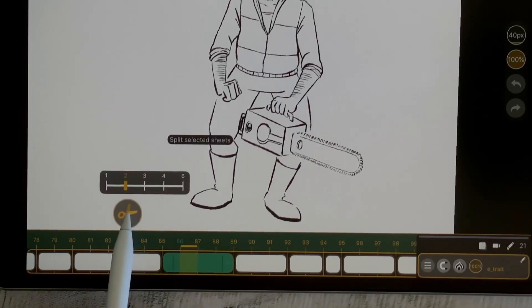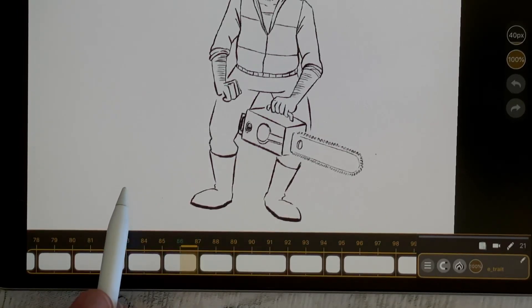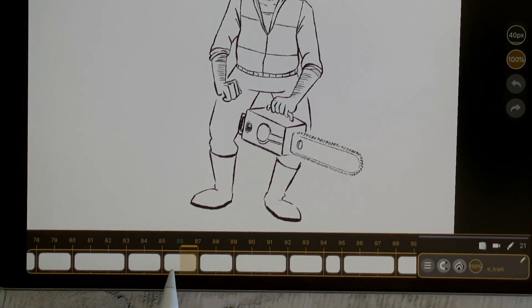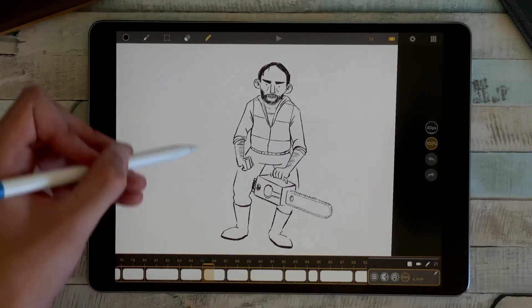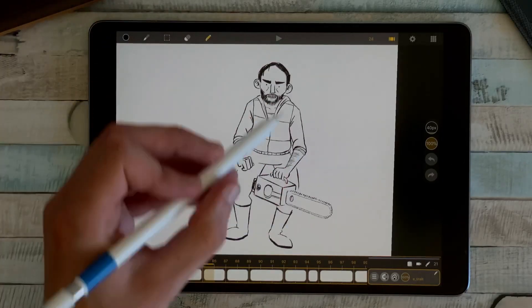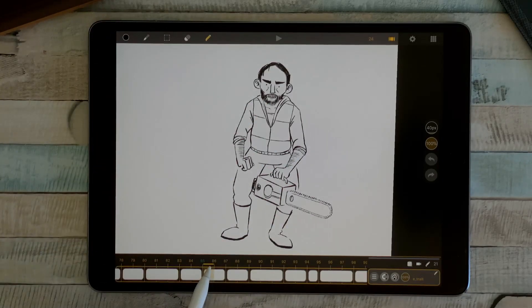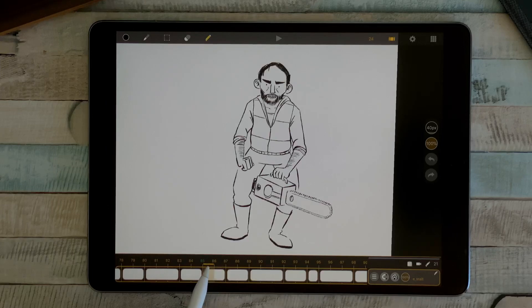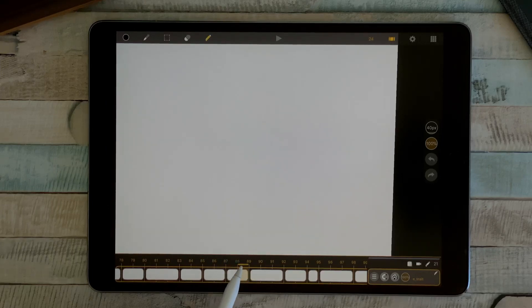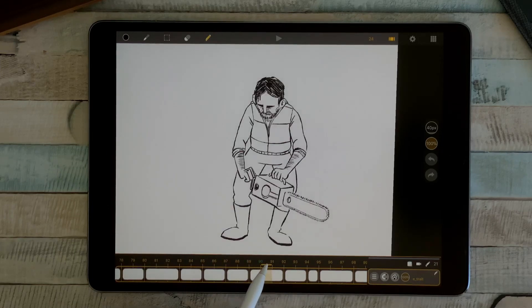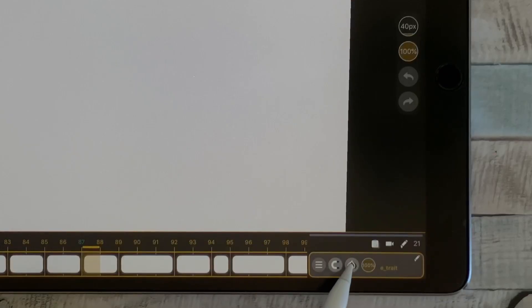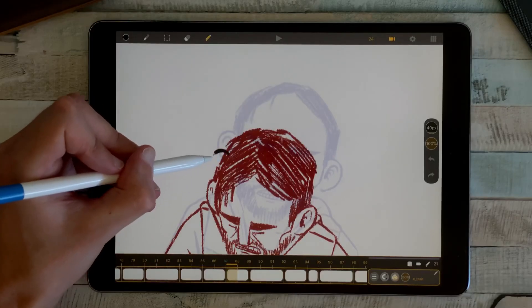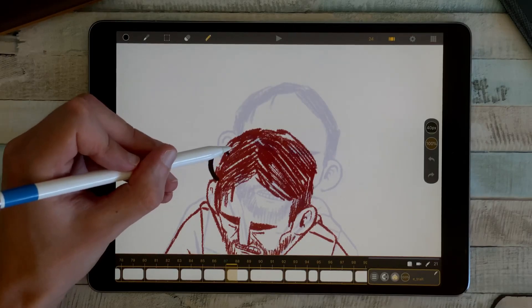I can click on two and it will divide my sheet in two pieces. And now I have my first drawing exposed for two images, a blank sheet of two images, and my second drawing here. So I can go to my in-between sheet, activate the onion skin, and now I can draw my in-between.